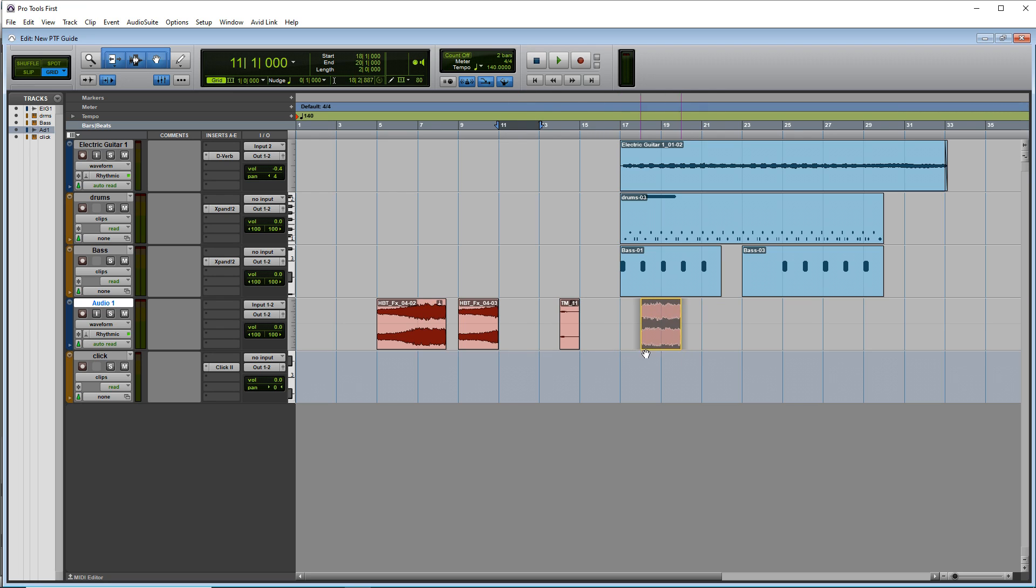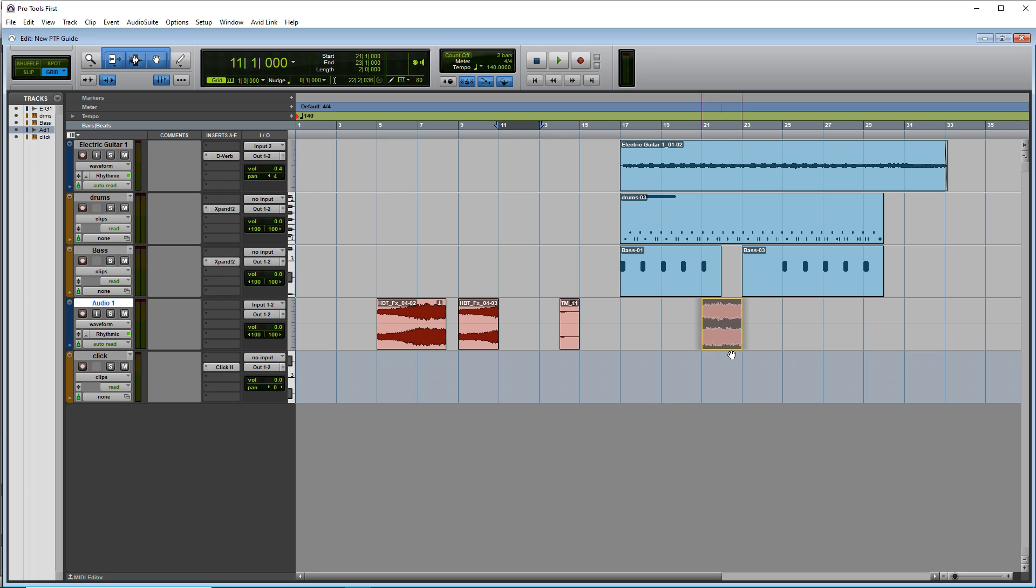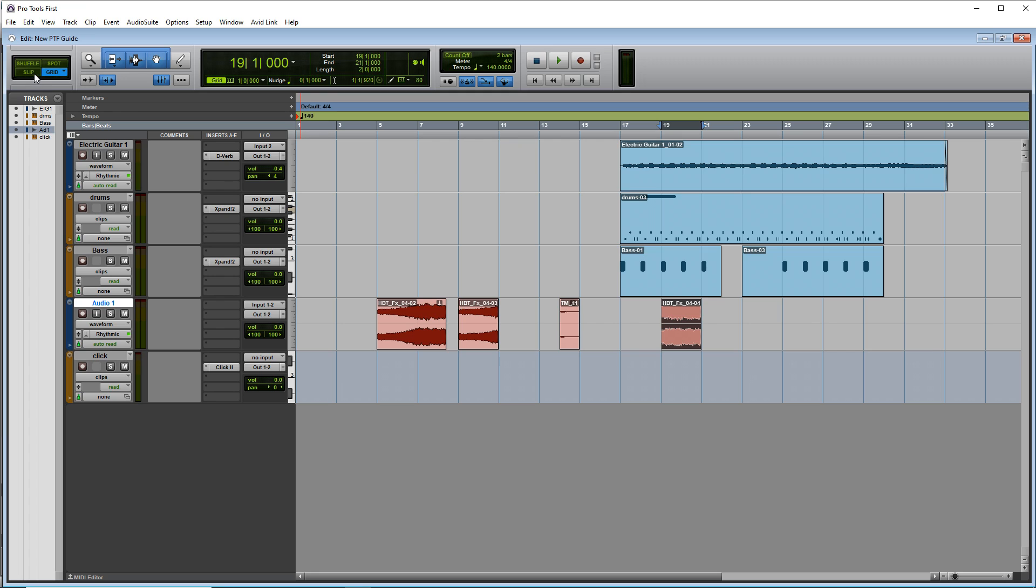And you'll notice when I'm dragging clips around the timeline, they're staying aligned perfectly with the grid. If you want to move it outside of the grid, go up to the corner here and click on slip.